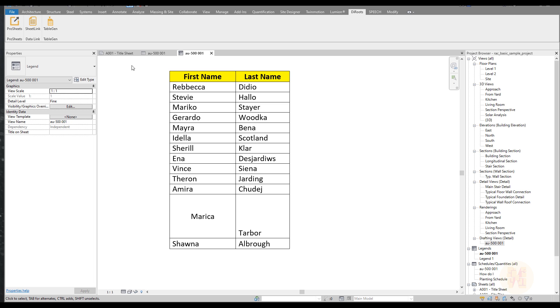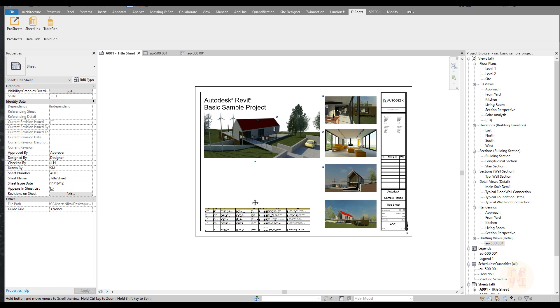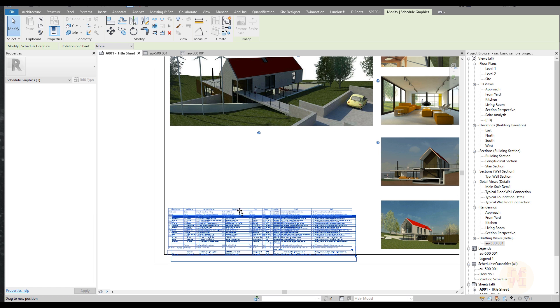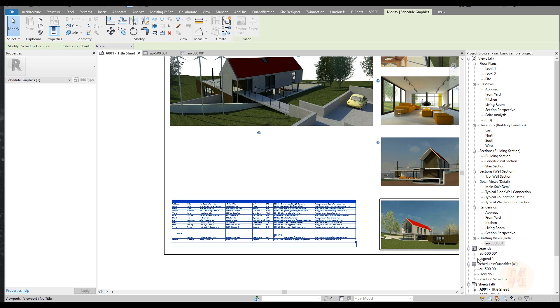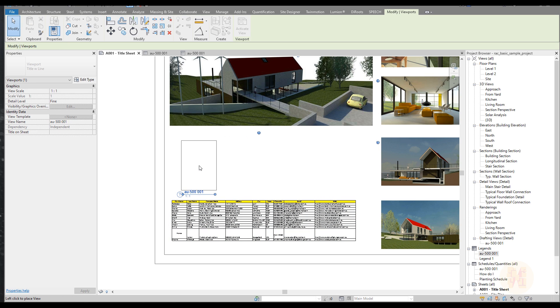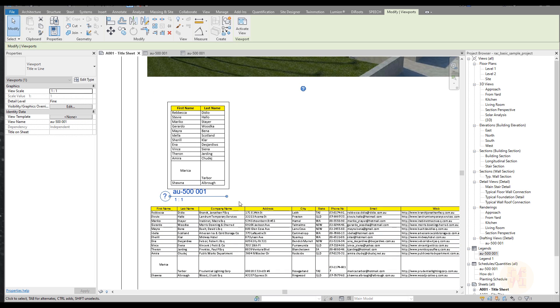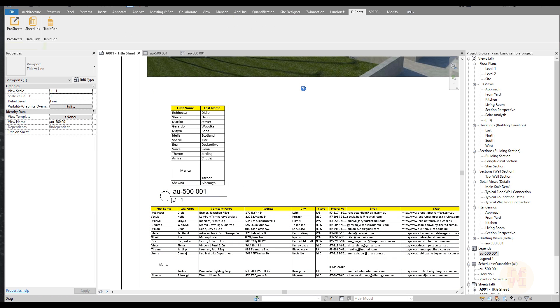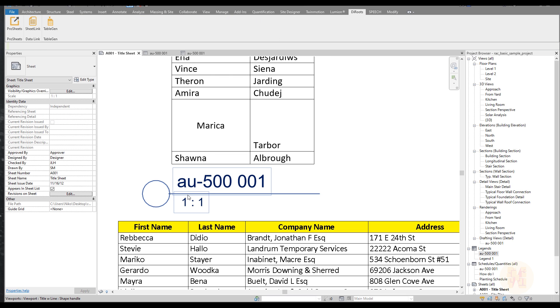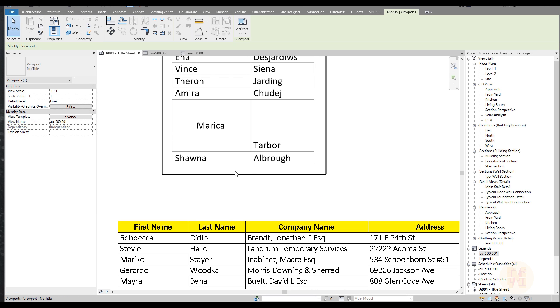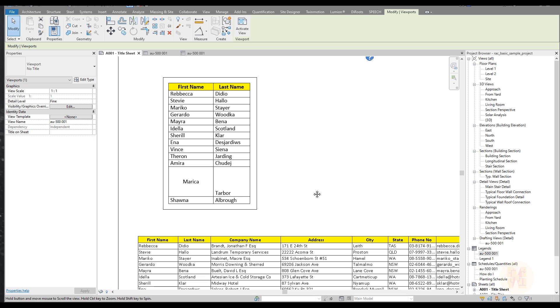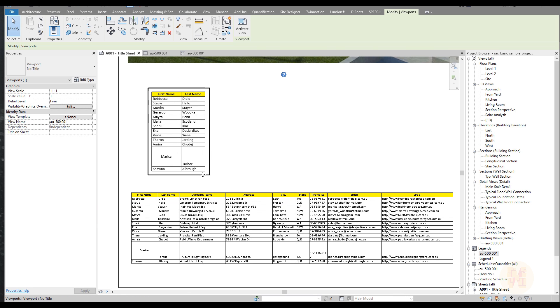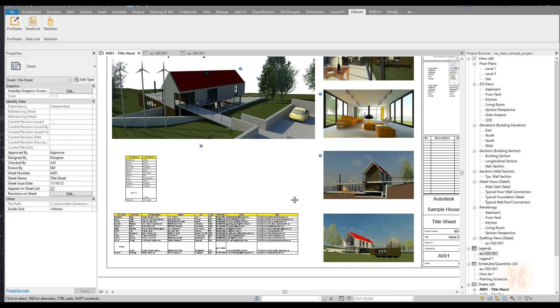And now of course you can go to the list. For example here are our drawing sheets and of course you can place your legend inside your drawing list. As you can see when you get the legend you will get the name of your view. So you also can just uncheck and use it like that. Here is our legend and here is our schedule.